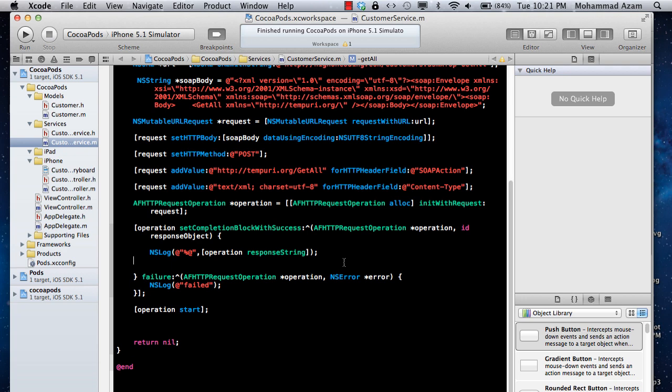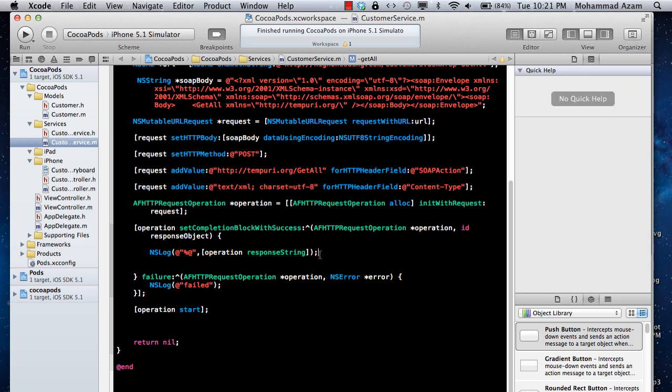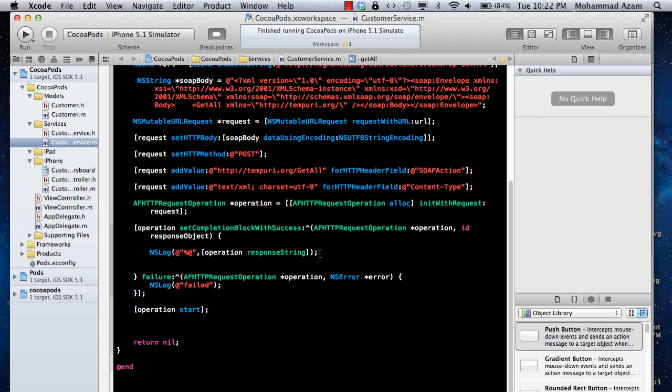At this point, you know that you got a response back from the web service, and it returns you two objects, or basically two XML representations of the customer object with first name and last name. And now, when you have the response string, now it's your responsibility to use XML parsing to get those customers out and put it into a customer object or any sort of a dictionary, and then return it back to the client.